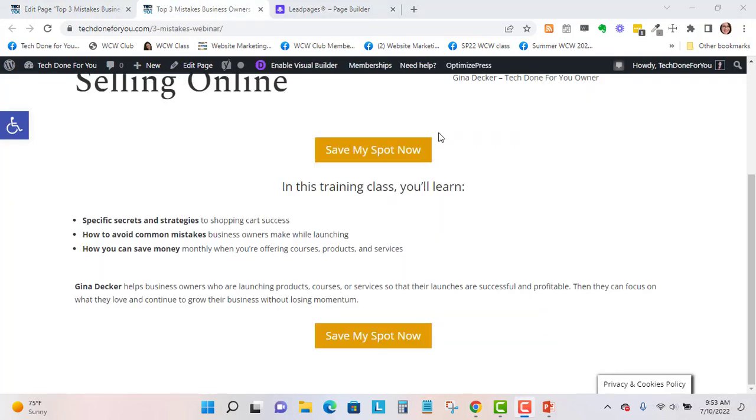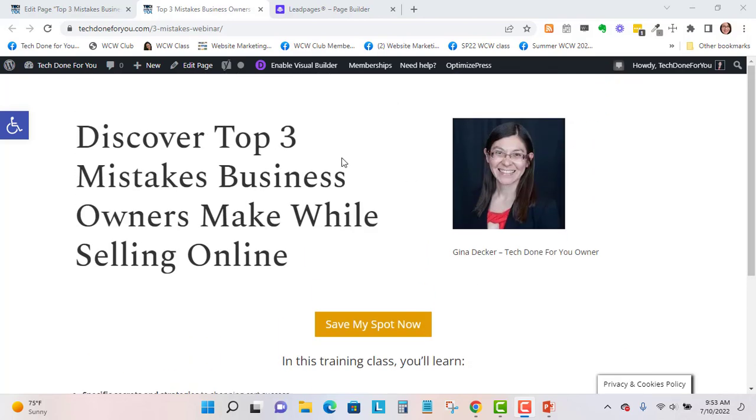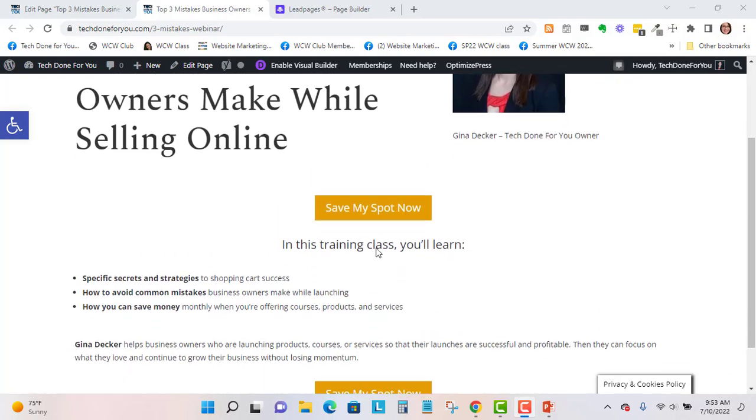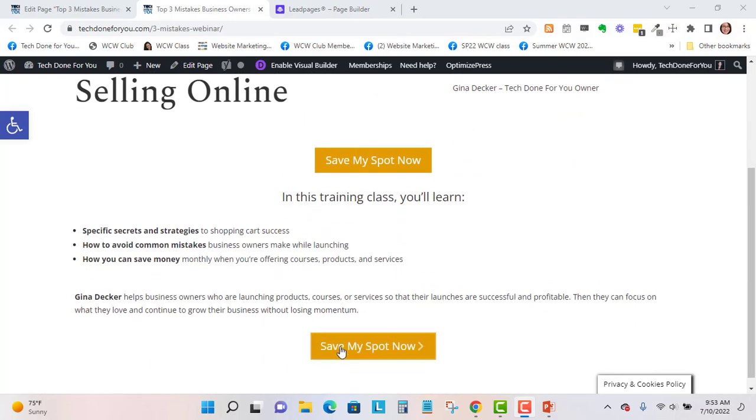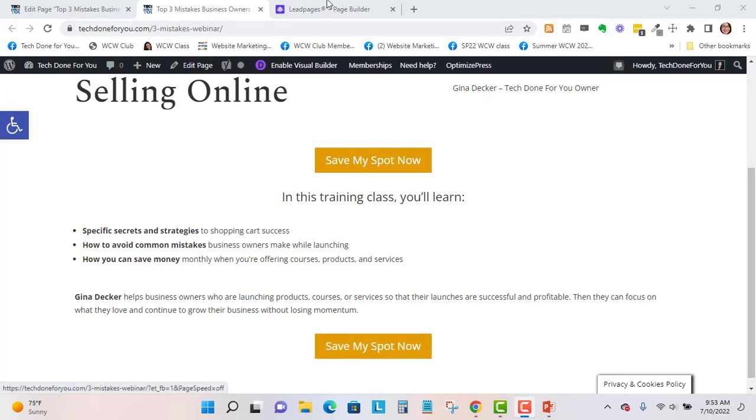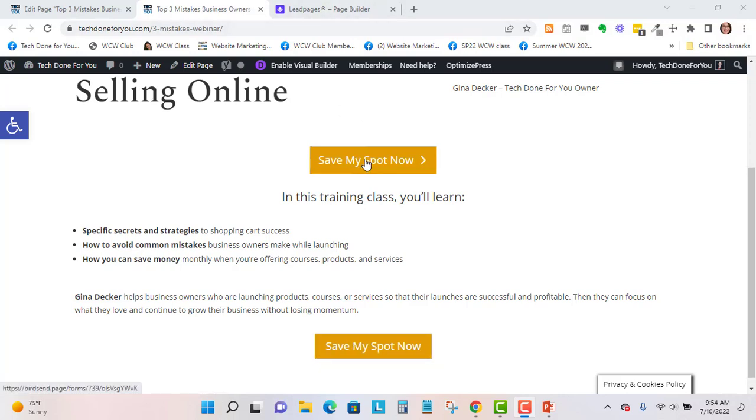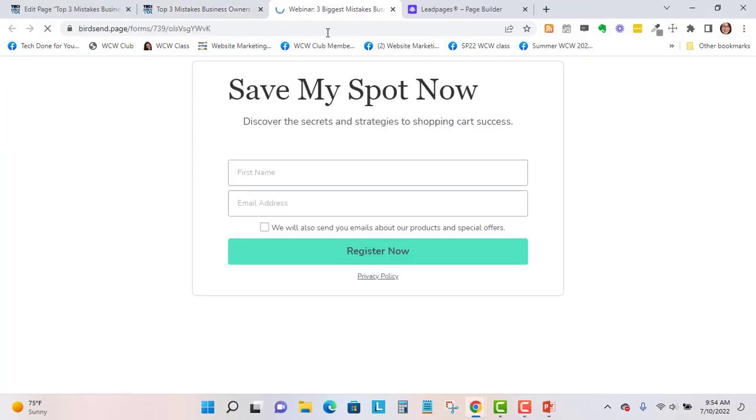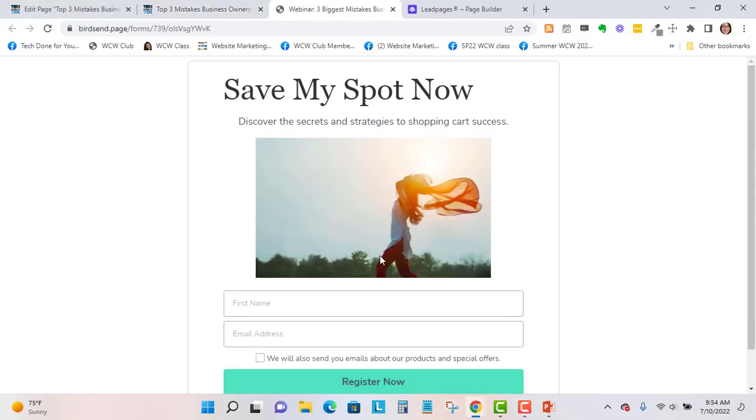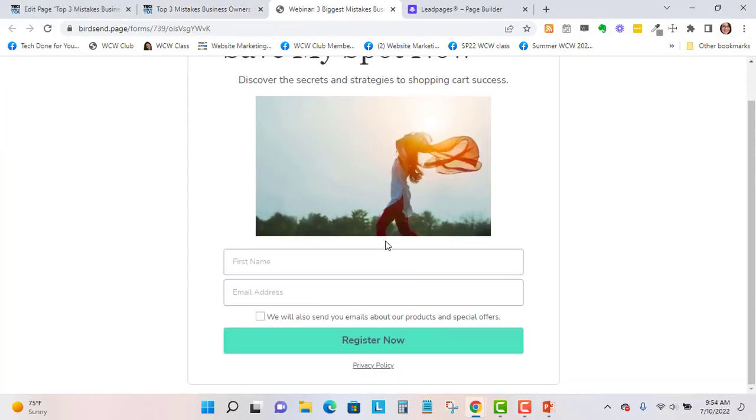Okay, so now you have the headline, the image, the call to action, the bullet points, and another call to action. And then when people click on this it's going to open up to my opt-in form.